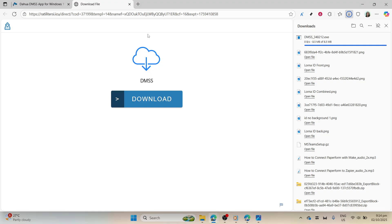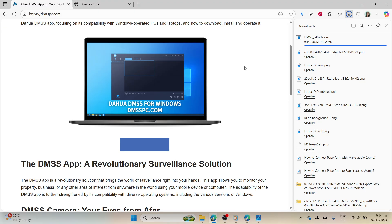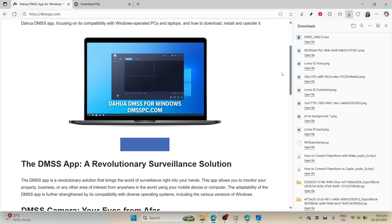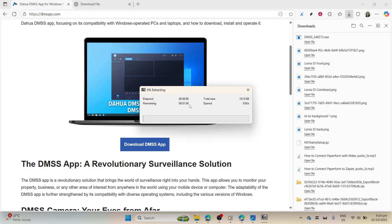Be patient as this file downloads onto your system, ensuring you don't interrupt this process for the smoothest installation possible. After the download is complete, locate the downloaded file in your downloads folder or wherever your browser saves files by default. Double-click on the dmss.setup.exe file to begin the installation process.